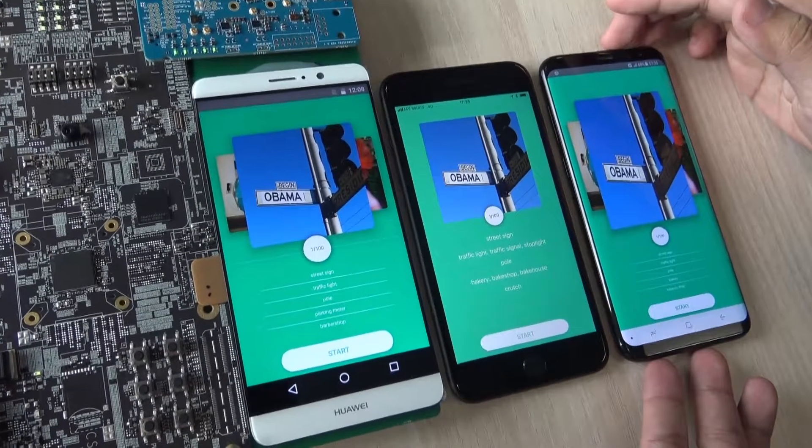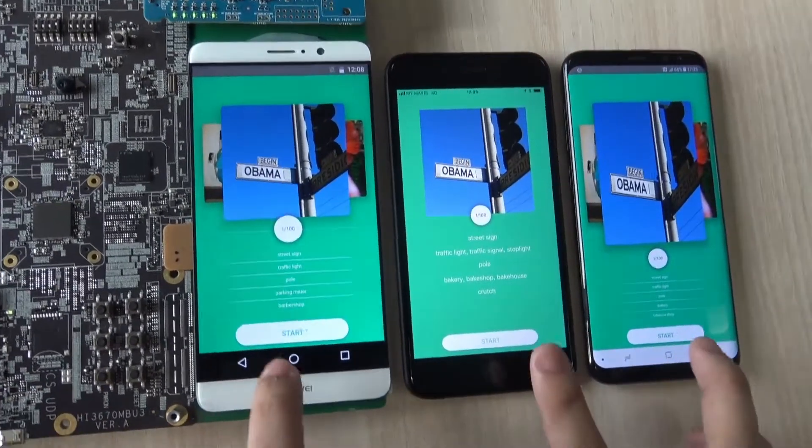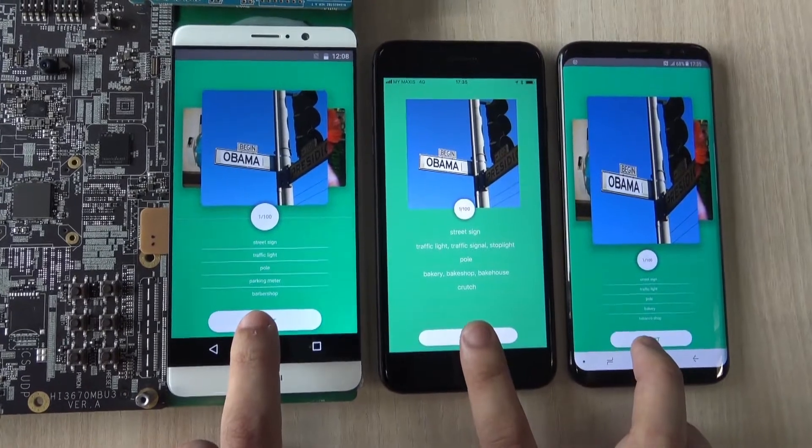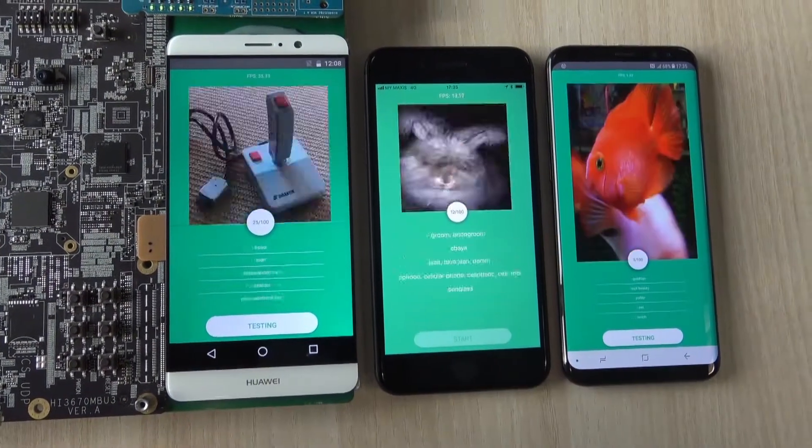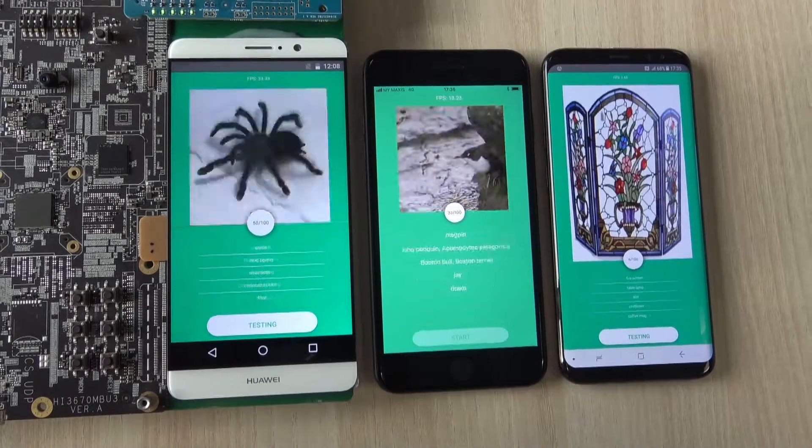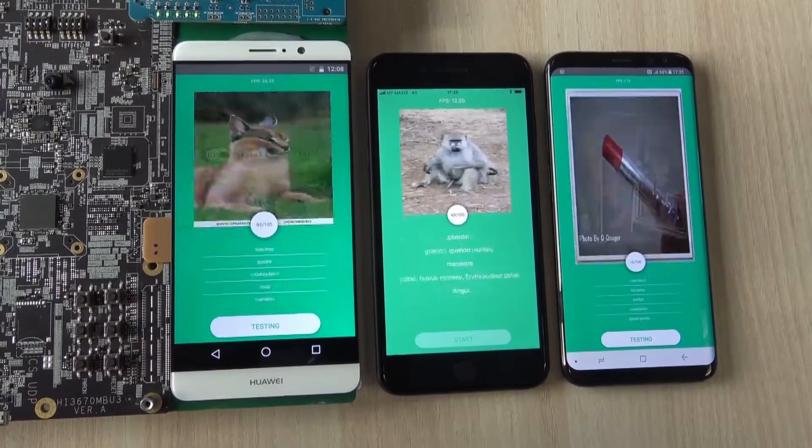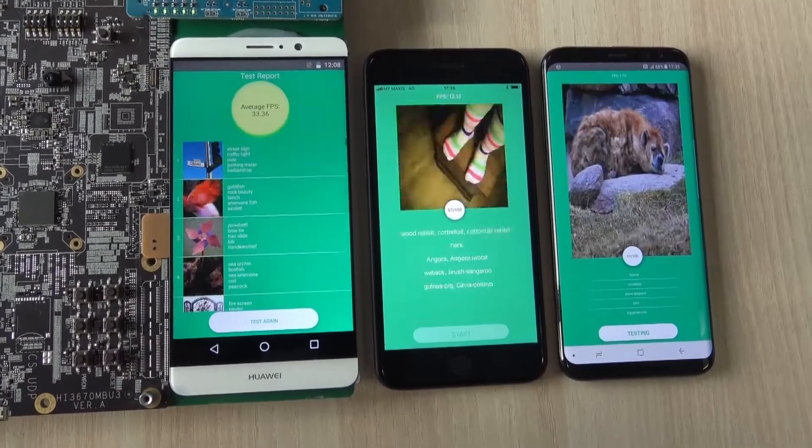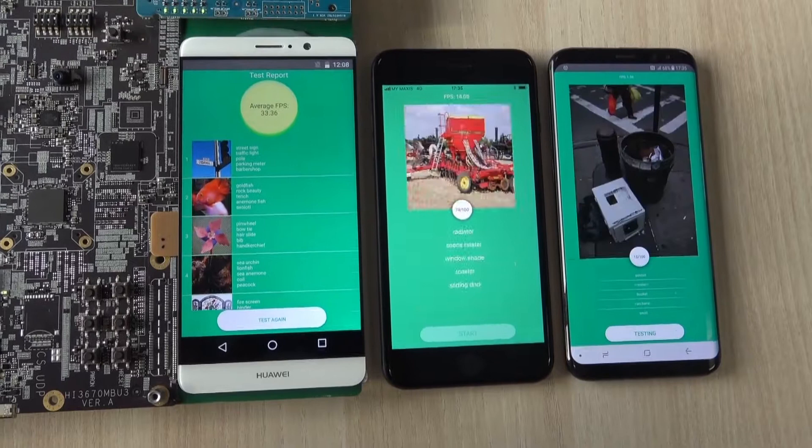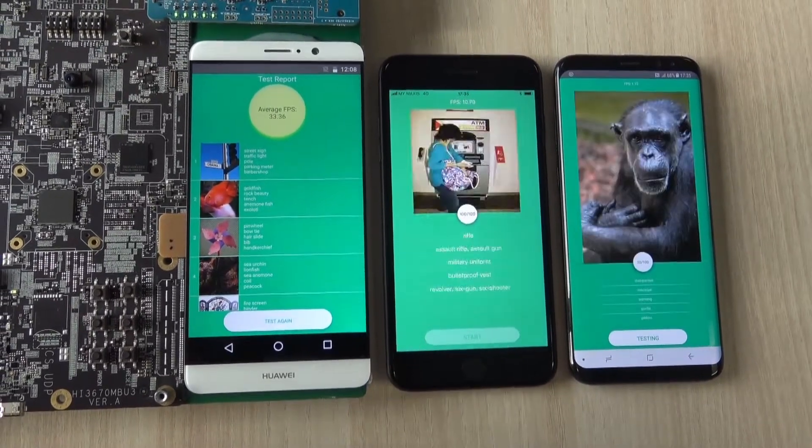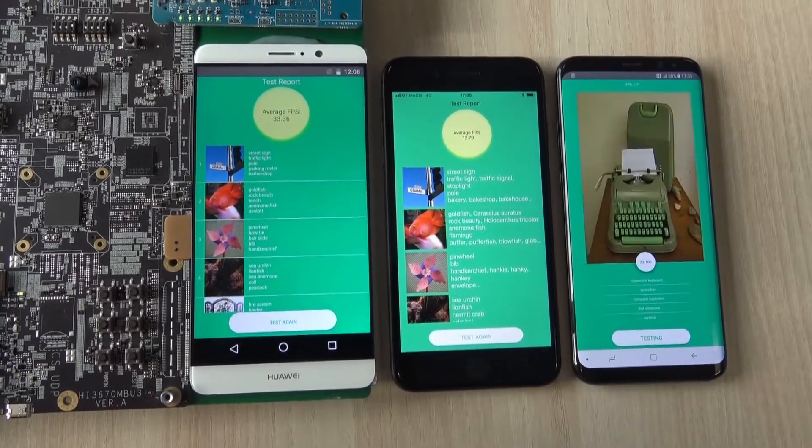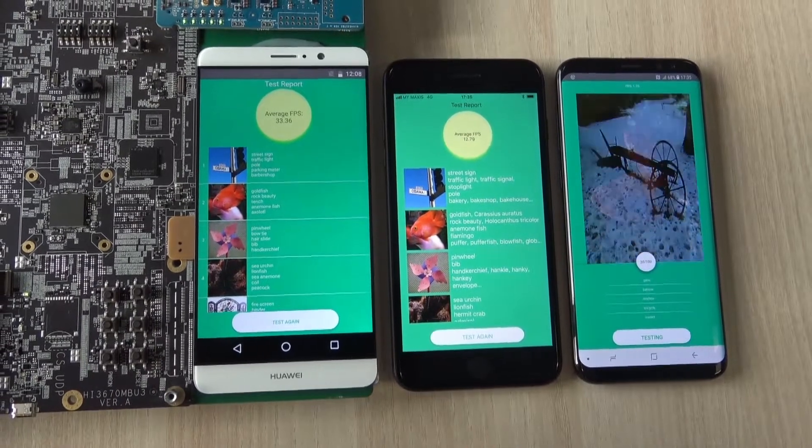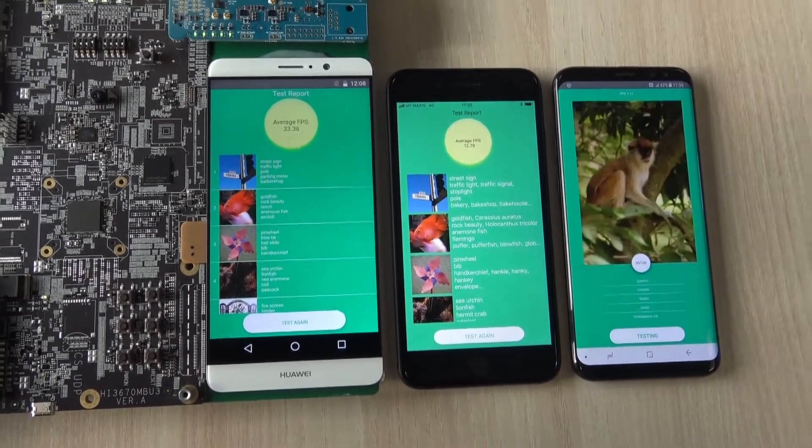Seems like the 970 is... okay, the 970 is already done and the average FPS is at 33.36. Okay, so the iPhone has just finished its image recognition test and it's at an average FPS of 12.79.